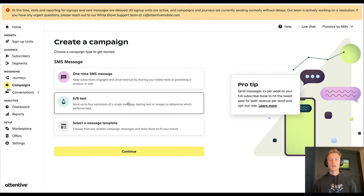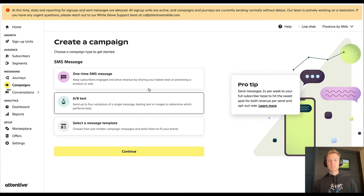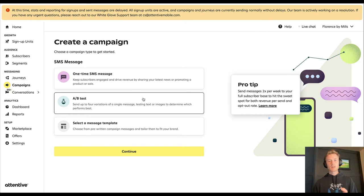Let's go ahead and set up an A/B test. The reason why we won't set up a one-time message is because it's the exact same process. A/B testing just adds additional steps to it.